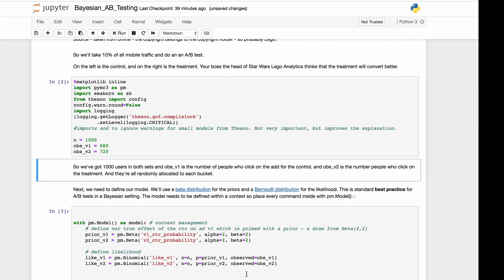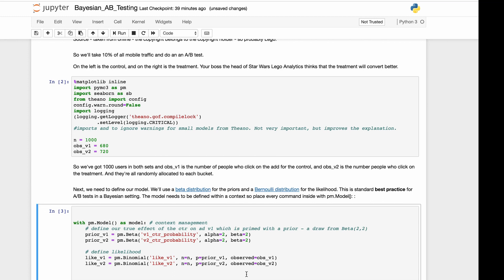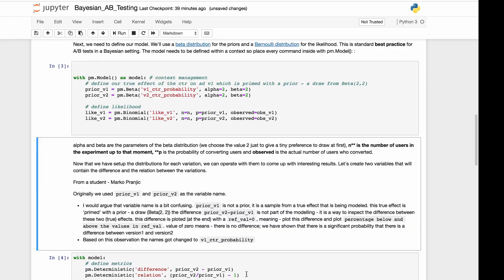So we need to define our model. We'll use a beta distribution for the priors and a Bernoulli distribution for the likelihood. This is standard best practice for A-B testing in a Bayesian setting. The model needs to be defined within a context, so we place every command within the pm.Model.